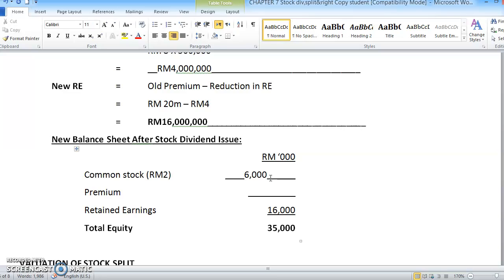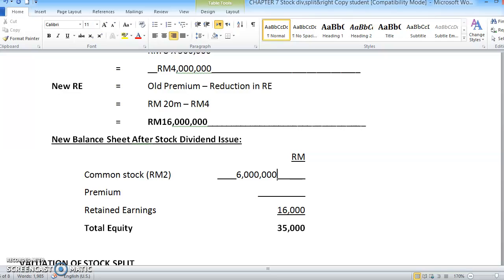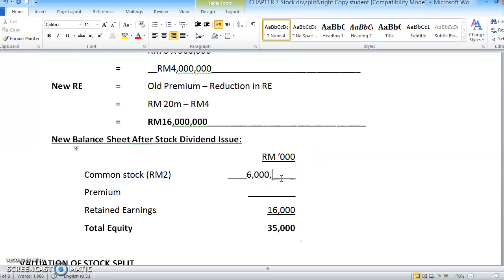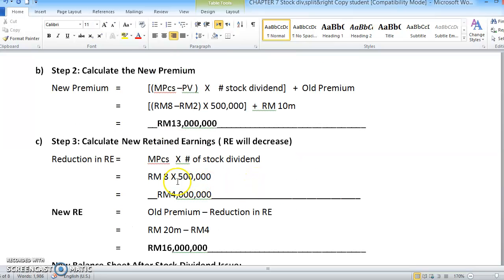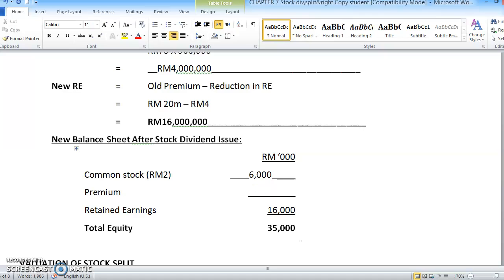You can put the exact figure, or since we are abbreviating in thousands, we place just 3 digits — referring to RM6,000,000. The new premium is 13, that is RM13,000,000. The new retained earnings we calculated is RM16,000,000. Retained earnings decreased because when we issue a stock dividend, there is a cost recorded and retained earnings decreases accordingly.